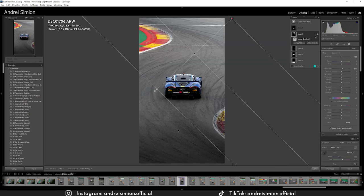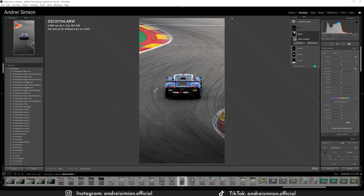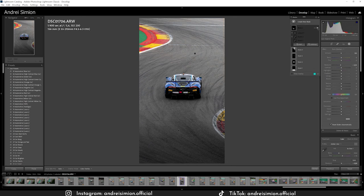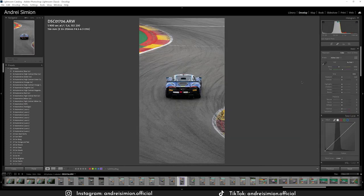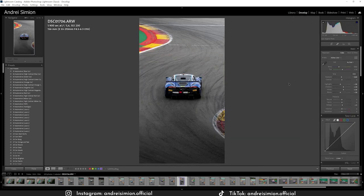The fourth mask is a linear gradient from the top right to replicate the light of the sun. You can also move the temperature slider to the right to give a warmer color as it comes from the sun, but in this case I didn't find it necessary. The last thing I did was add some shadow. Here is the photo before any edits and after edits.